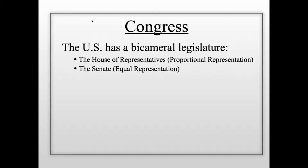With 50 states today, there are 100 senators total. The House has 435 members, distributed according to population, so states like New York, Florida, Texas, and California have many more representatives than smaller states like Rhode Island or Delaware.